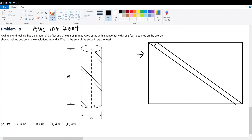How do we find this striped area? This striped area would be the area of the rectangle minus the area of these two triangles. To find it, it will be very simple.